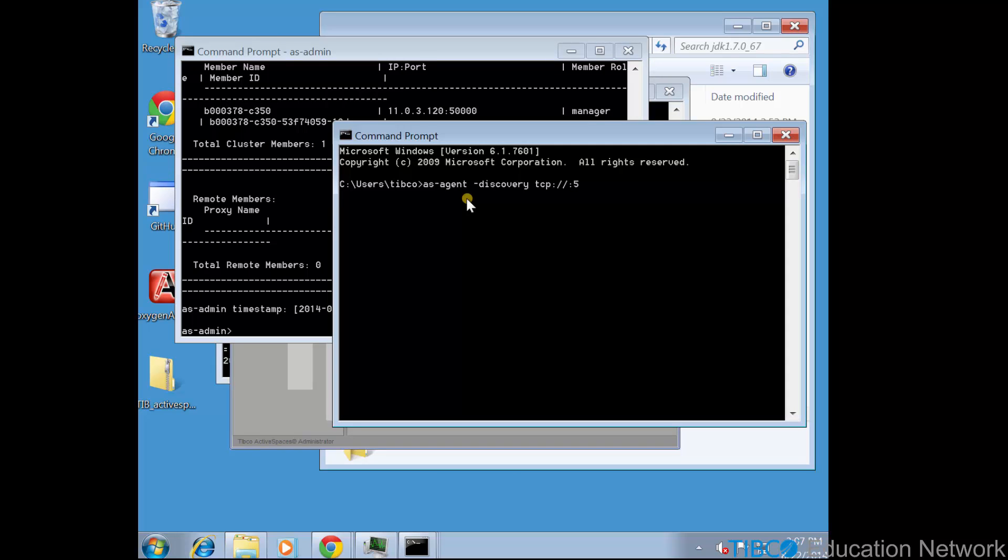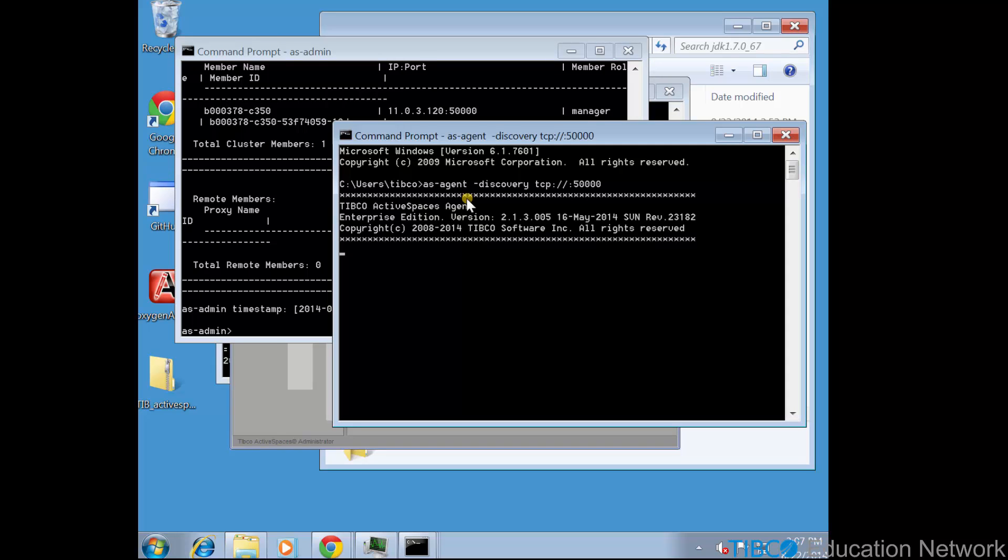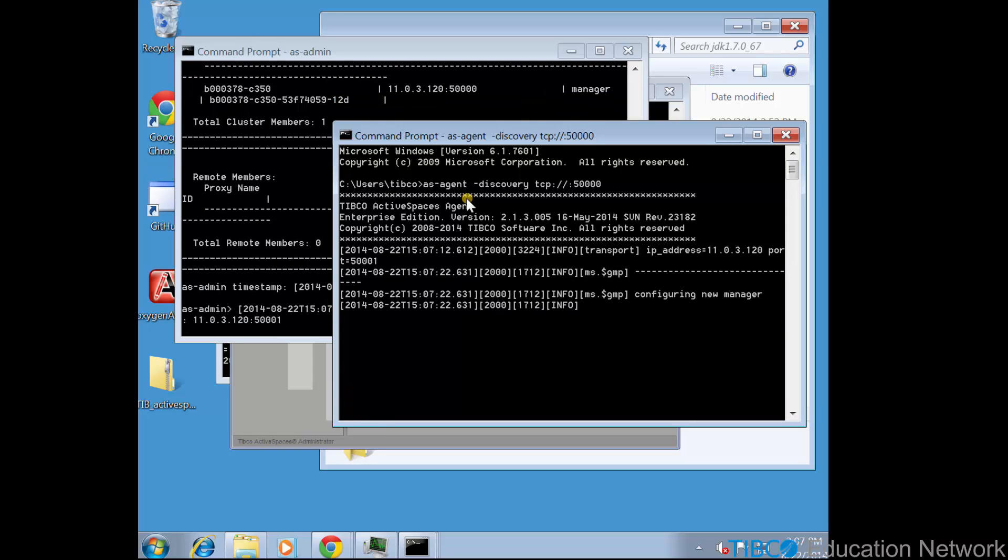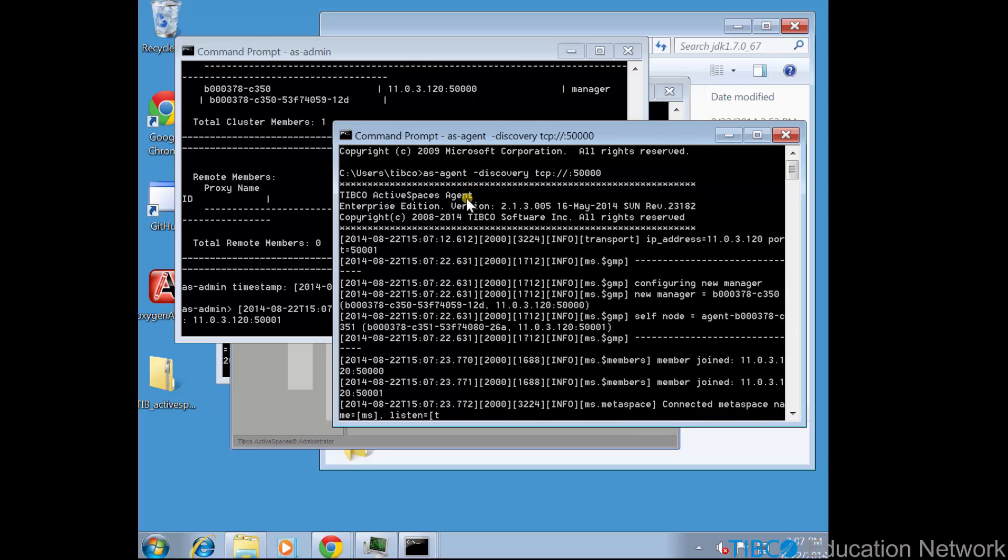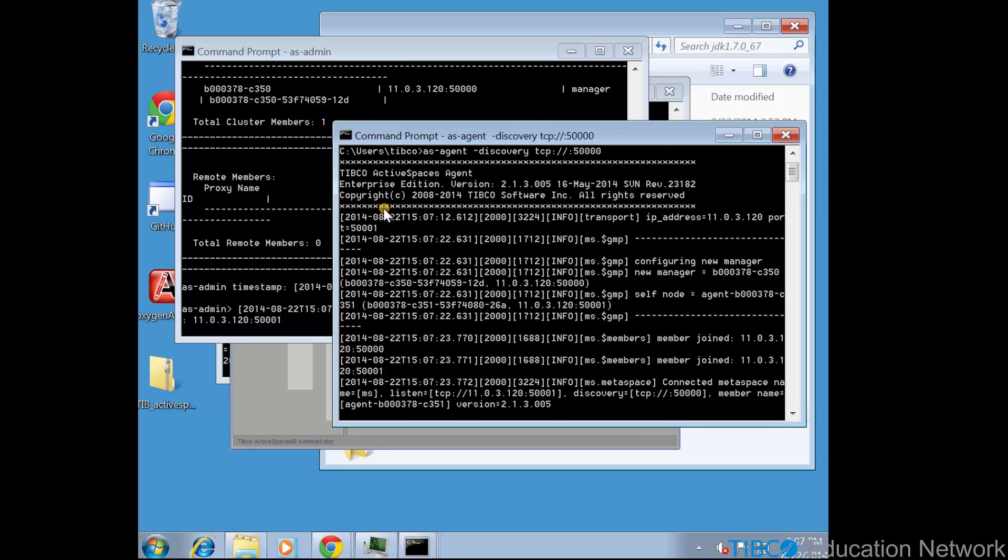asadmin and asmm provide similar monitoring information, but asmm presents the information in a more visual manner, but asmm is read-only, whereas asadmin can actually create spaces and make changes. We also start an asagent process so that we have automatic seeder storage for any spaces that we create later.